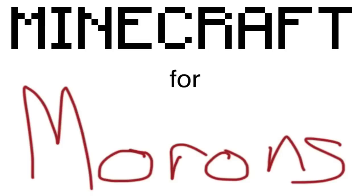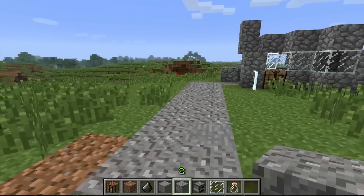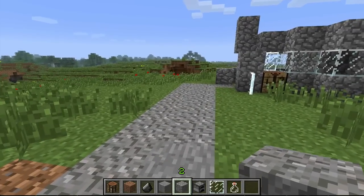It's Minecraft for morons. What are you, a moron? Today we're going to talk about gravel.